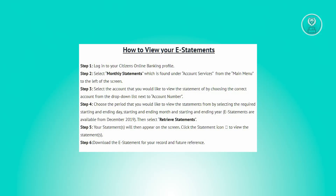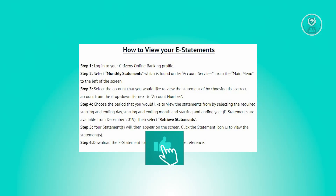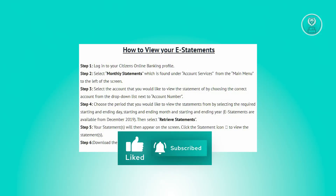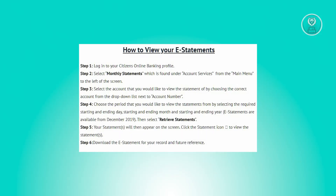Now for your records and future reference, you could go ahead and download these statements. And that's about it. Hopefully this video was able to help you. Like and subscribe to NFT inspo. Thank you for watching.